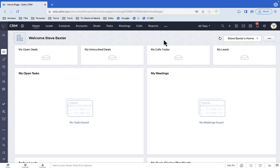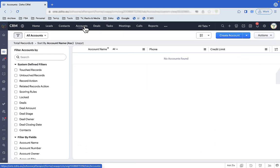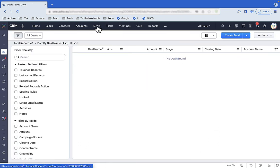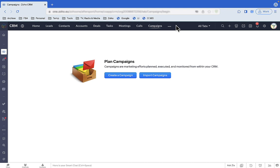Here's where we start. Zoho CRM with no data. No accounts, no deals, no campaigns, no nothing.